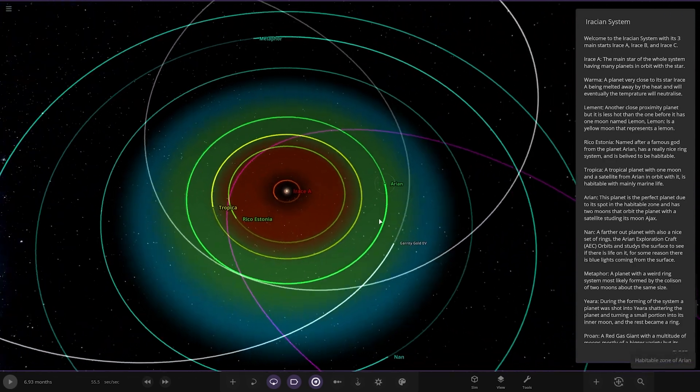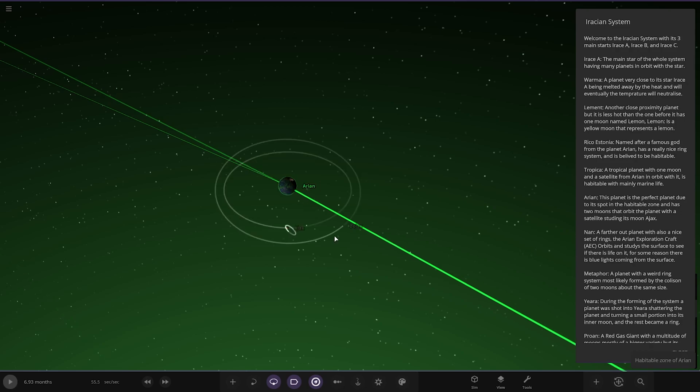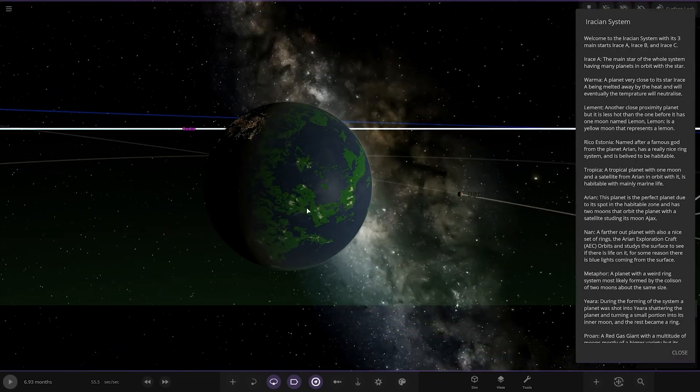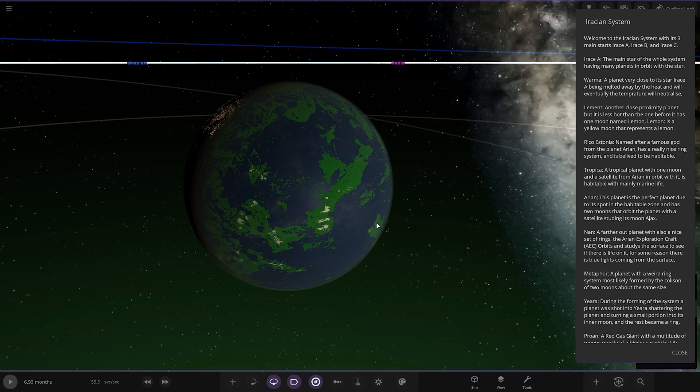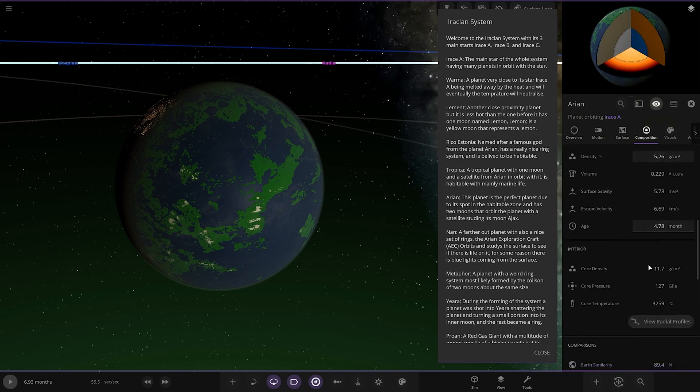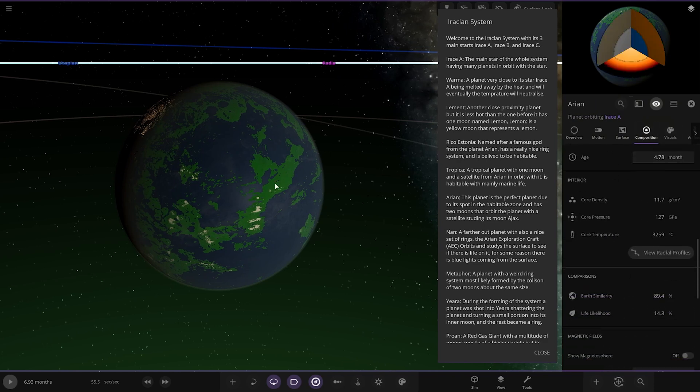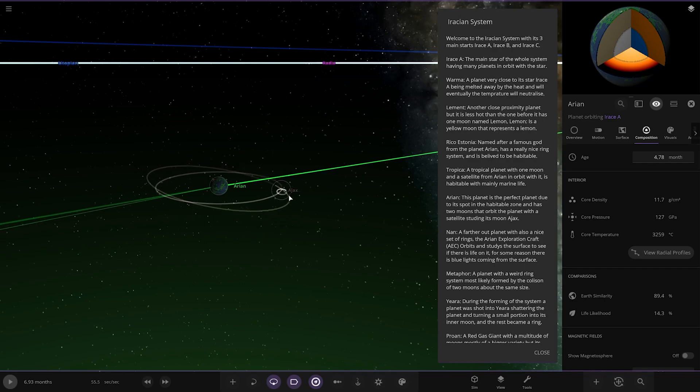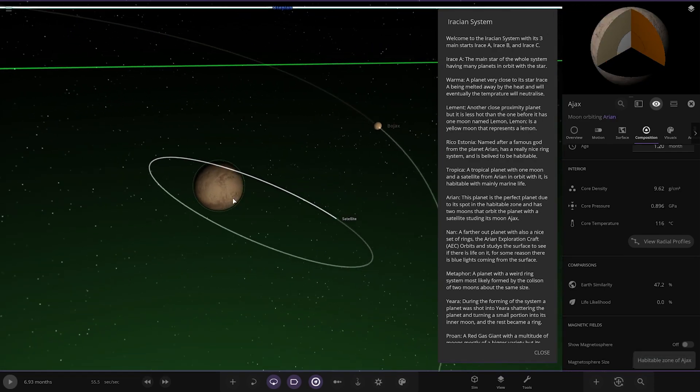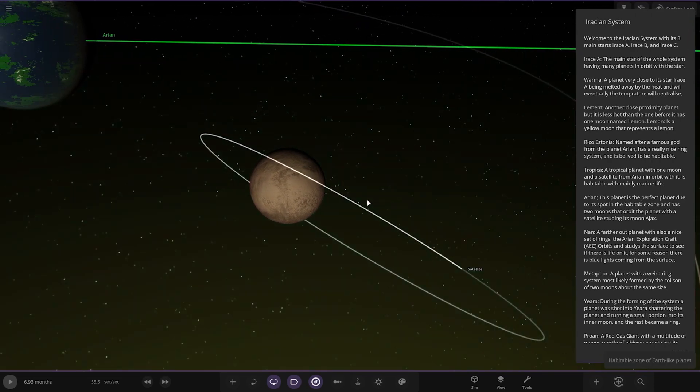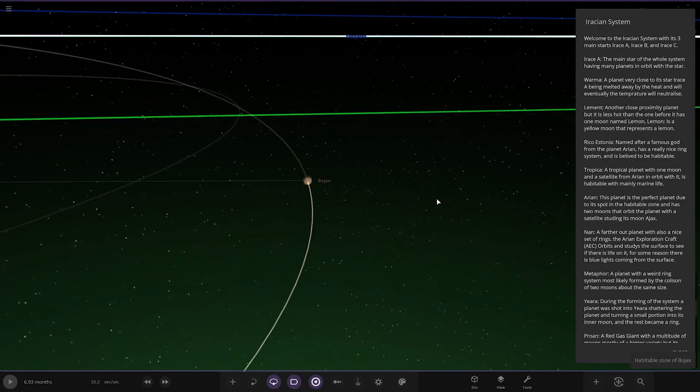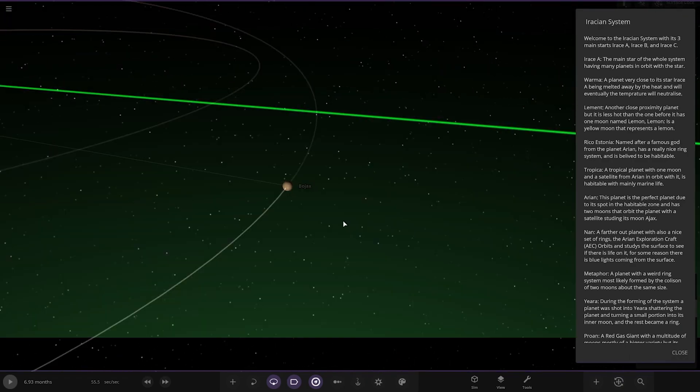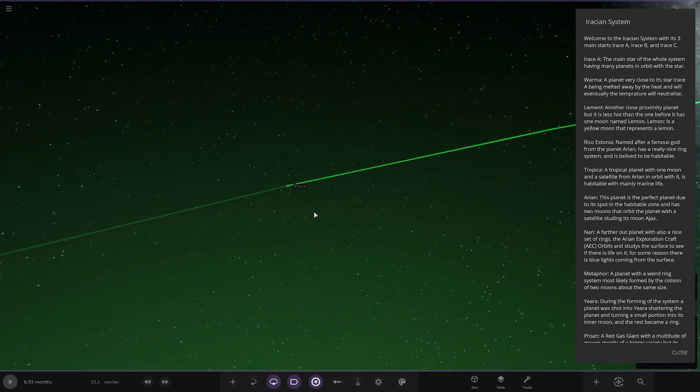Next up, we've got Arian. This is the one that we've got the probes from. This is definitely habitable world. City lights as well to go with it. This planet is the perfect planet due to its spot in the habitable zone. It has two moons that orbit the planet and a satellite studying its moon, Ajax. I'm guessing stats should be pretty good on this one. 89 and 14.3.